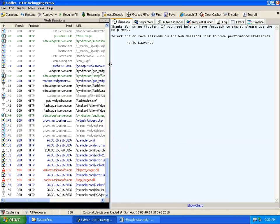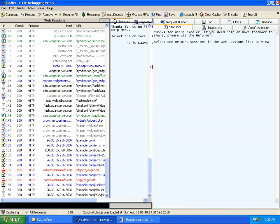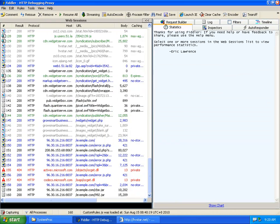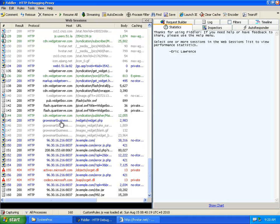So from Fiddler, as you can see, it first started to load growsmartbusiness.com's widget. This widget belongs to Network Solutions. So does the domains growsmartbusiness.com. And then afterwards starts to load malicious JavaScript from malicious domains.